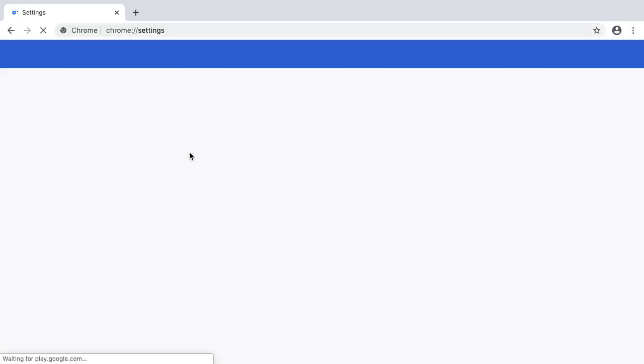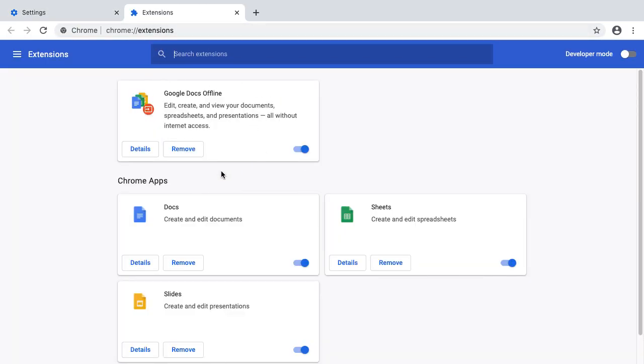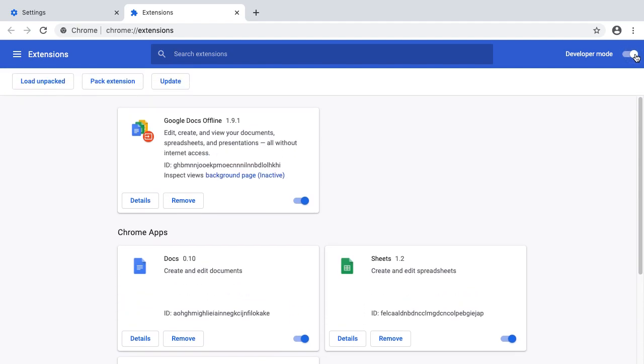In the settings section I can find Extensions. This is not the developer mode yet. Here you can see a switch. You can switch on to developer mode by pressing here. Now we have to load unpacked.